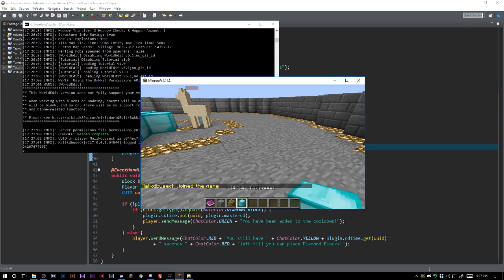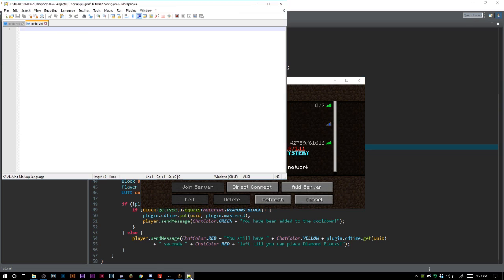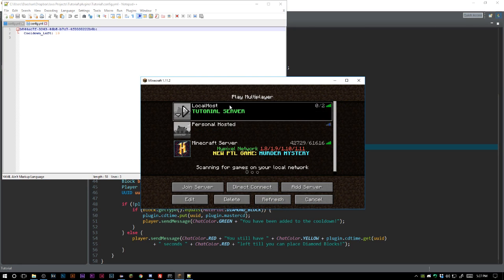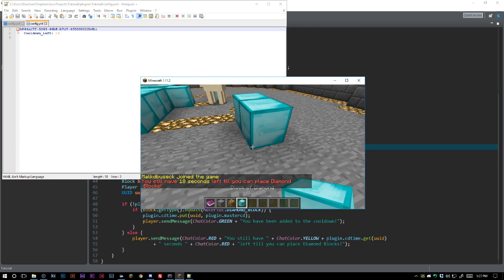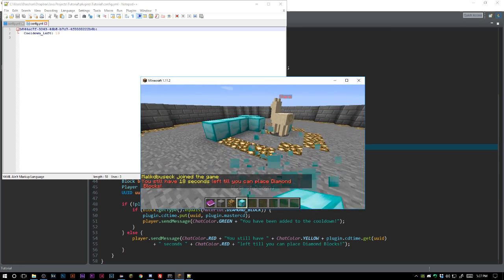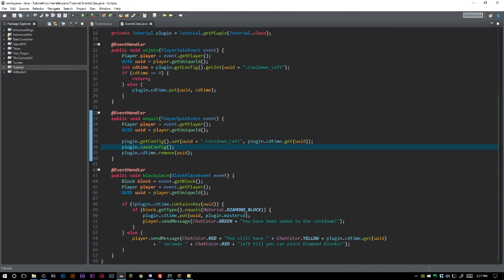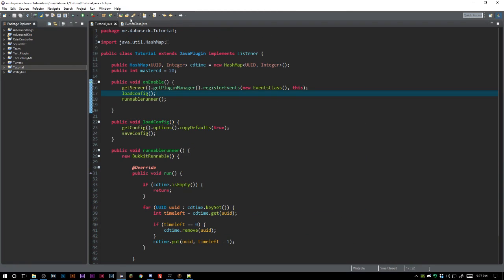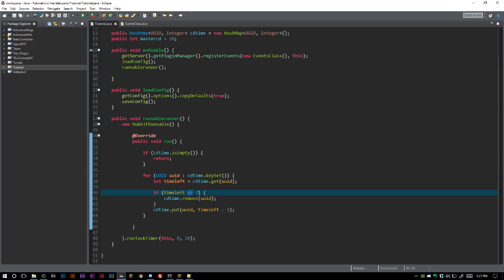Let's reload that. Let's join. Let's place, let's leave, let's look at it. There we go, we got 19 cooldown left. Let's see if our cooldown is still here. You can see that our cooldown of 18 seconds is still here. So we got to go ahead here to our runnable.